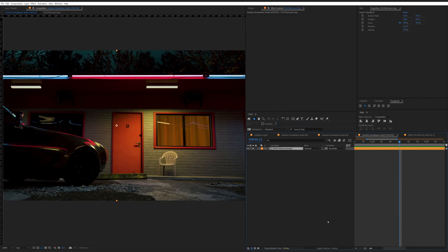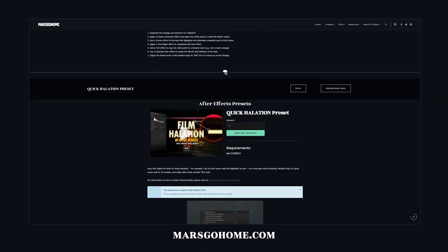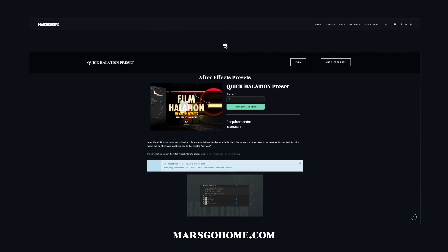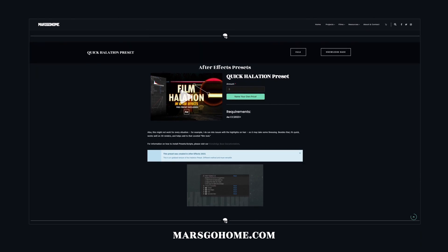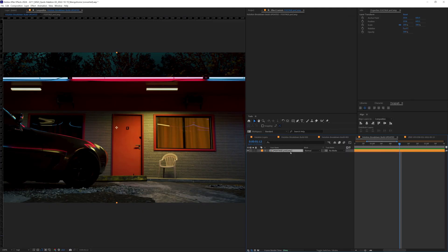In the past, what we did for Hallation was we duplicated the footage, added a couple plugins on there, and adjusted some settings. I made a preset, which is still available on my website if you want it. But one of the things I wanted to do was automate the process a little bit further.